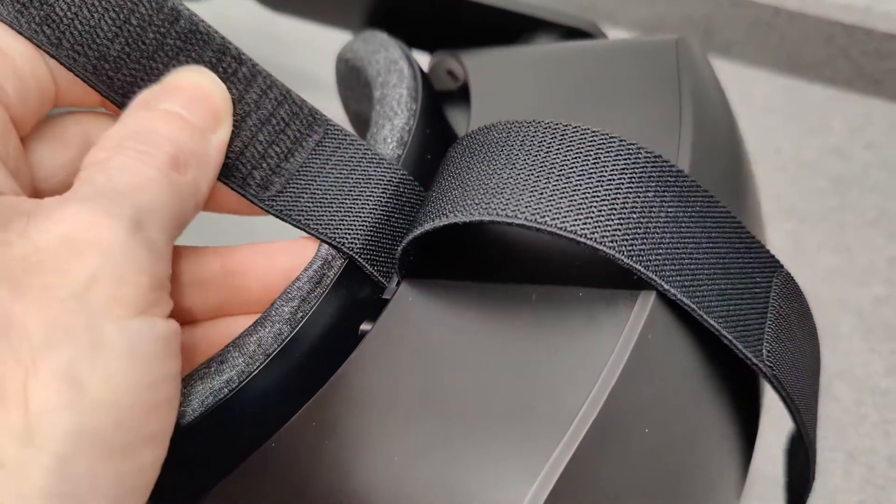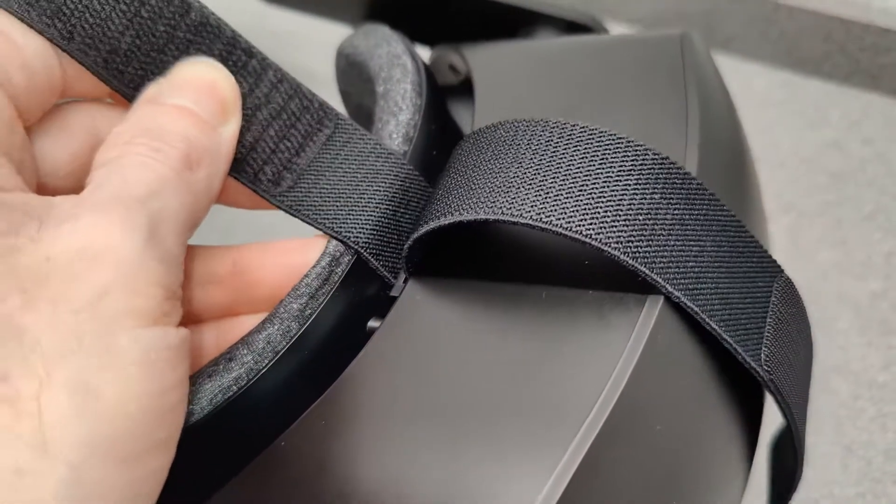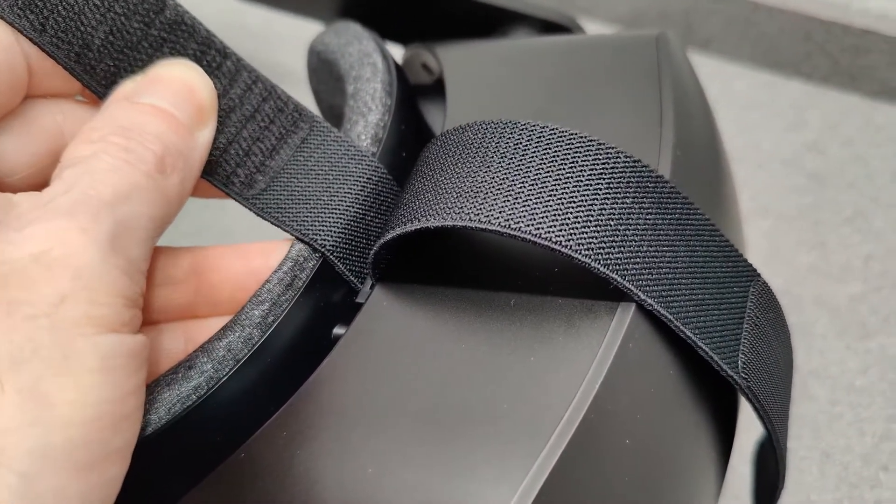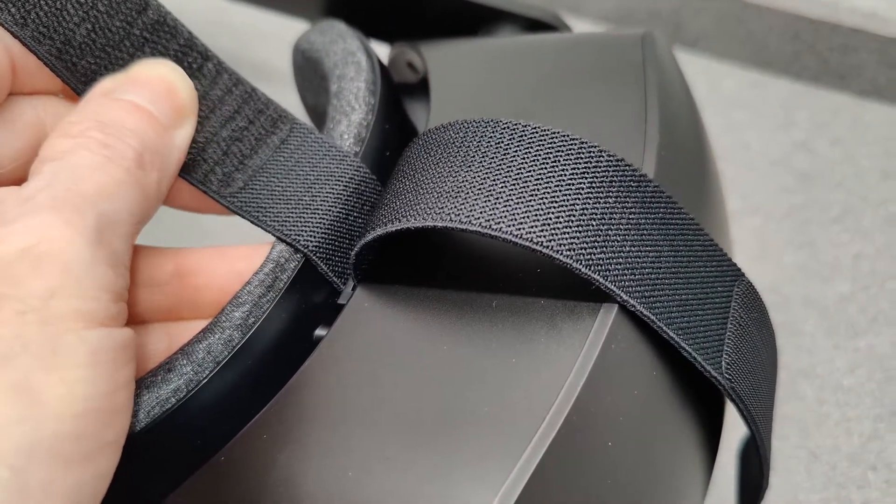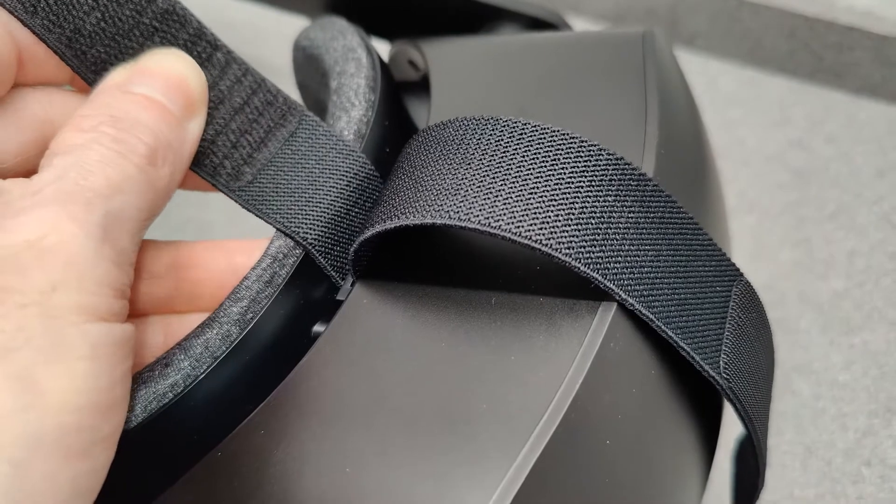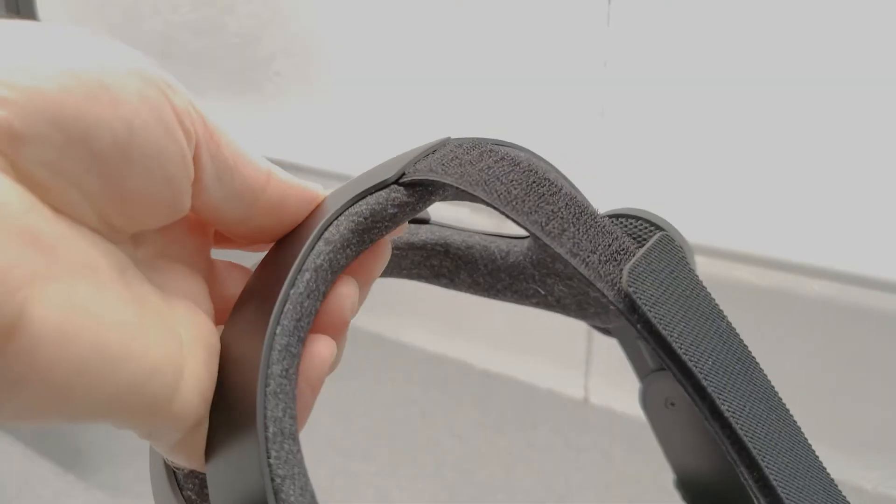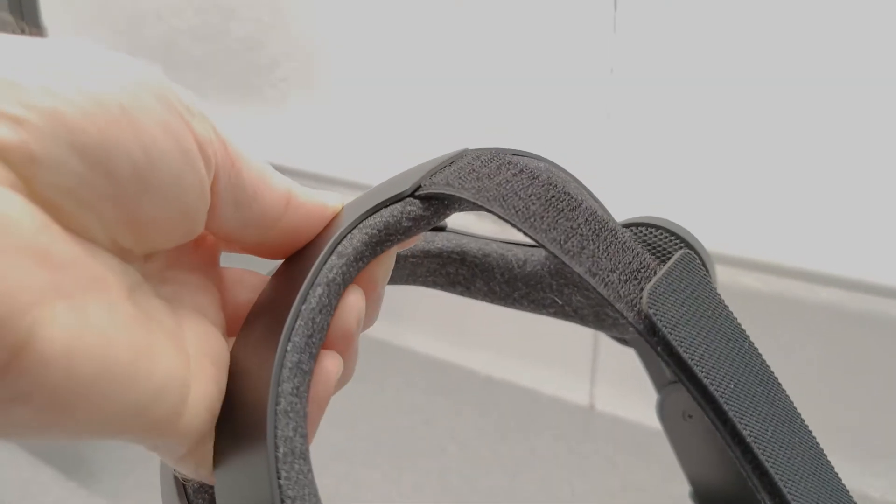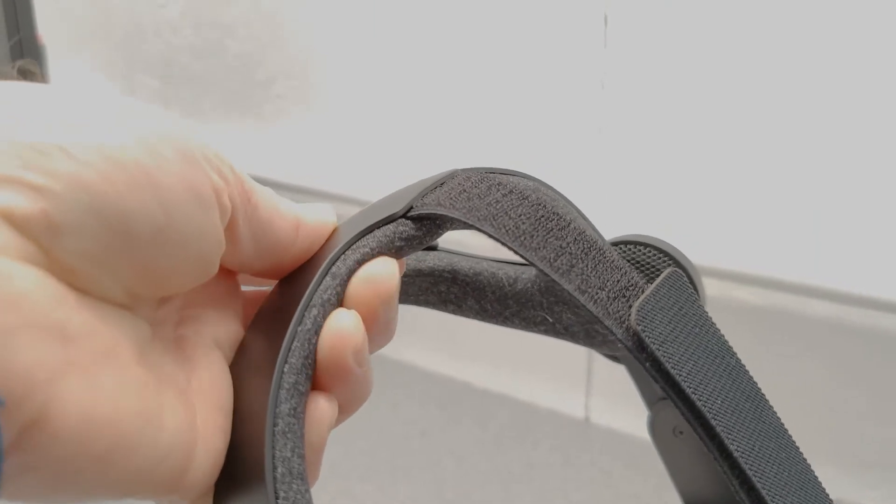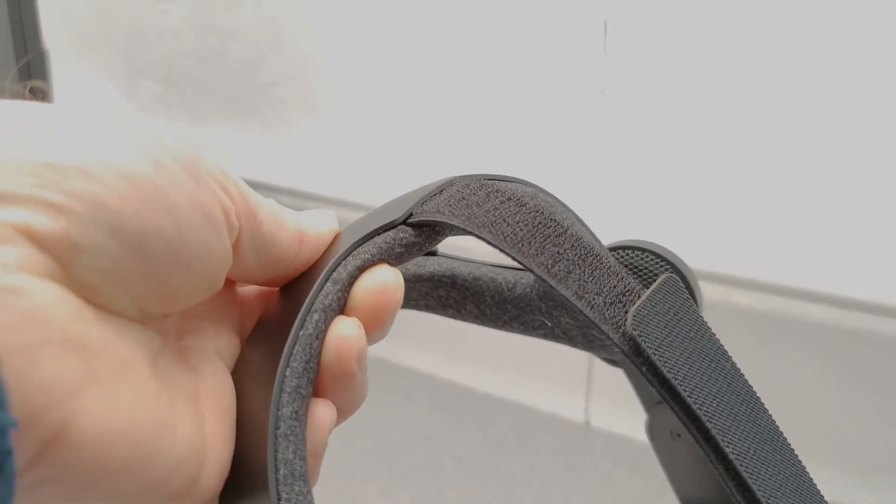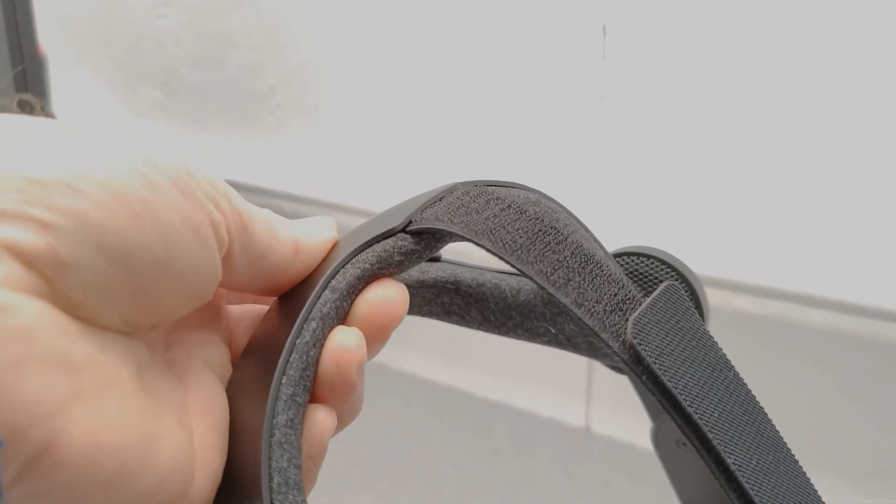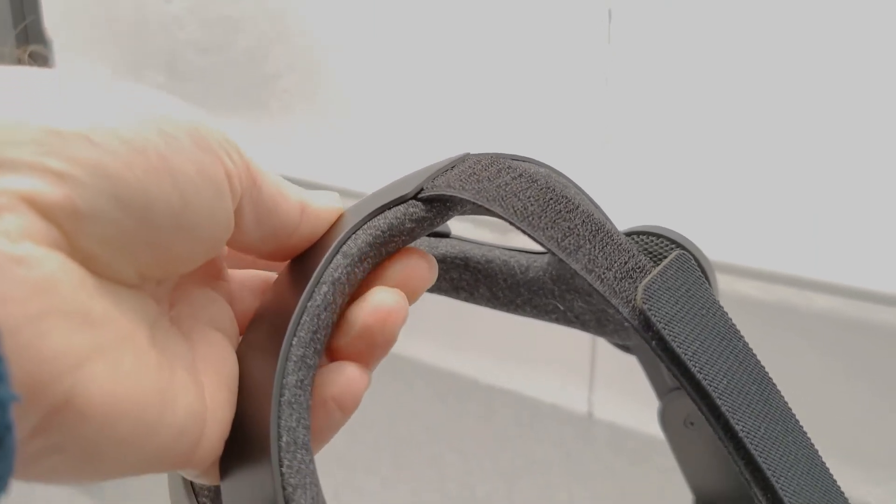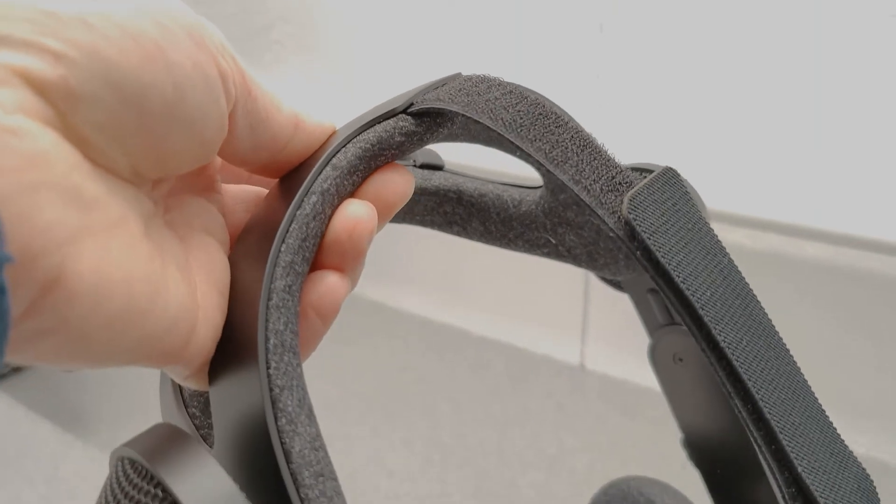The stretchy part of the overhead strap is really good considering it's the default one, and you certainly won't need to buy any aftermarket accessories to make it more comfortable. Coupled with the firm yet soft padding, you really can wear it for extended periods without getting fatigued.